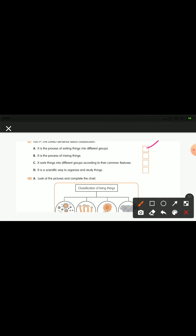The second statement says it is the process of mixing things — that is wrong. The third statement says it sorts things into different groups according to their common features — we use the word similarity for common features. The fourth statement says it is a scientific way to organize and study things — absolutely, this is correct. Classification is a scientific way to study things.